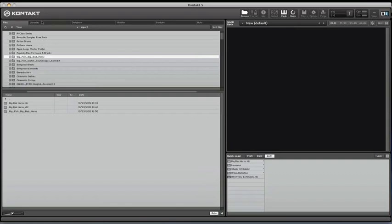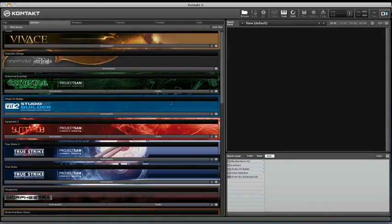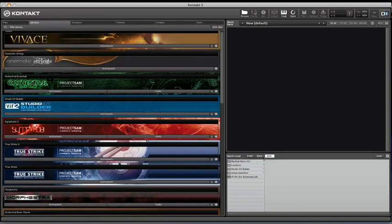So if I go across to the Libraries page here, you can see I have Instruments and Multis on some of my libraries. It corresponds to the Quick Load Multis and Instruments. You can also assign your own banks. I'm going to create a side video dedicated to making banks, so you might want to check that out after this one.